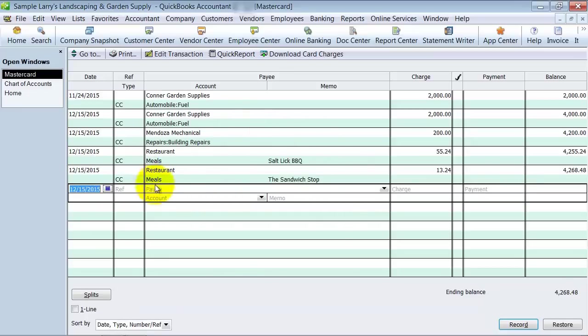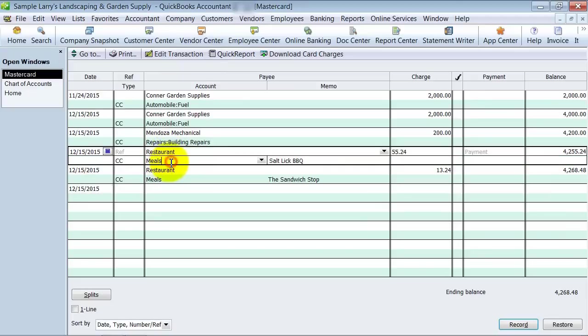So that way, I keep track of what restaurants I went to, it still goes to the proper meal expense, but it doesn't bog down my vendor list.